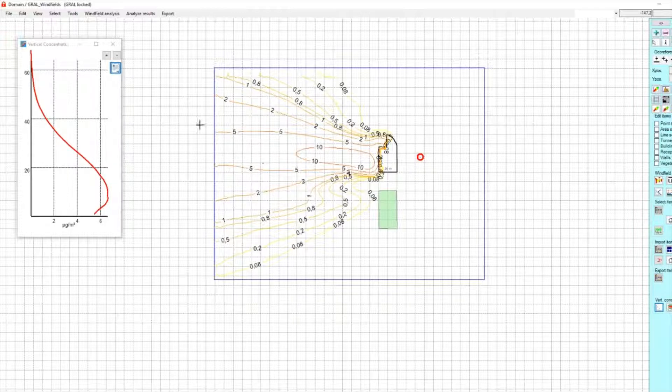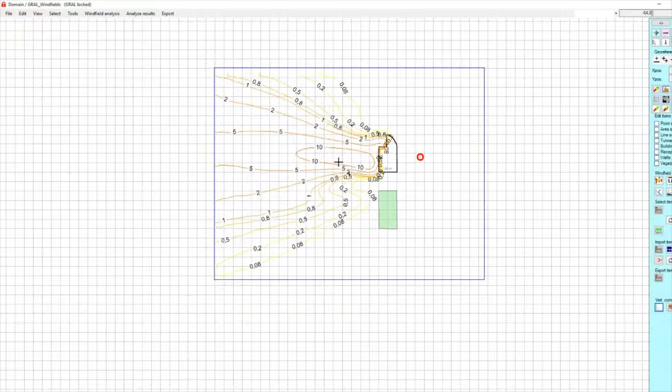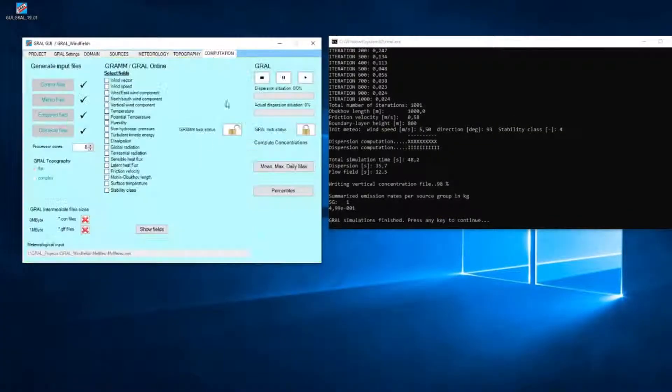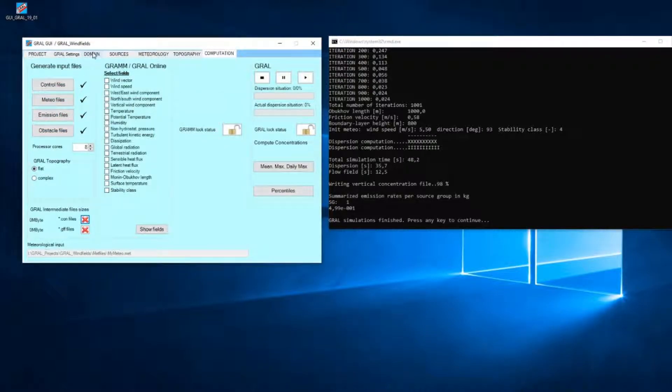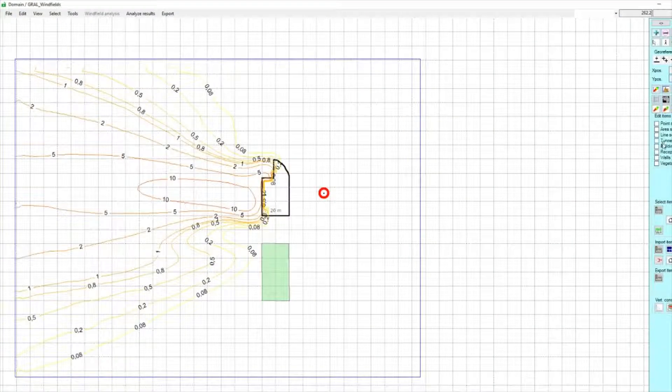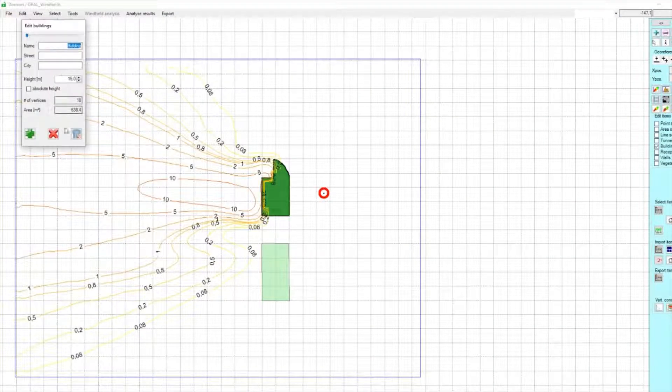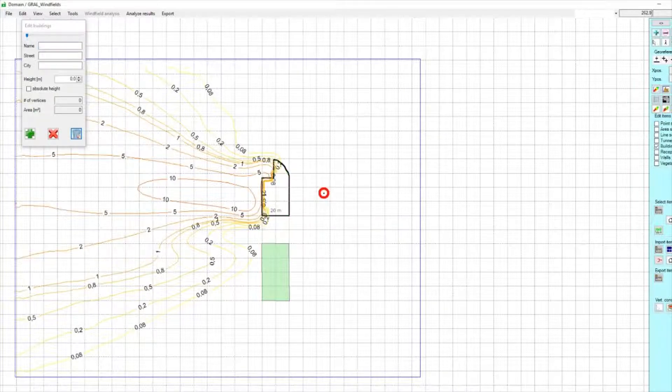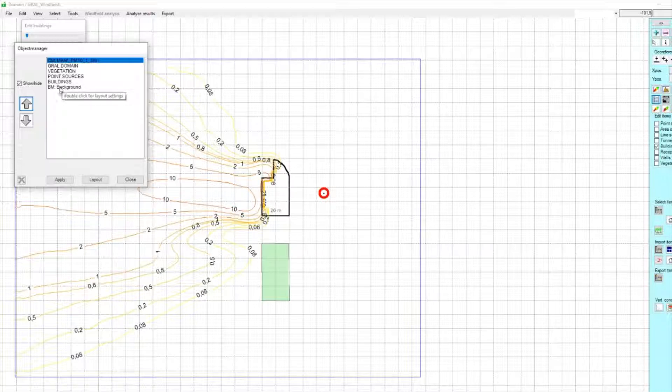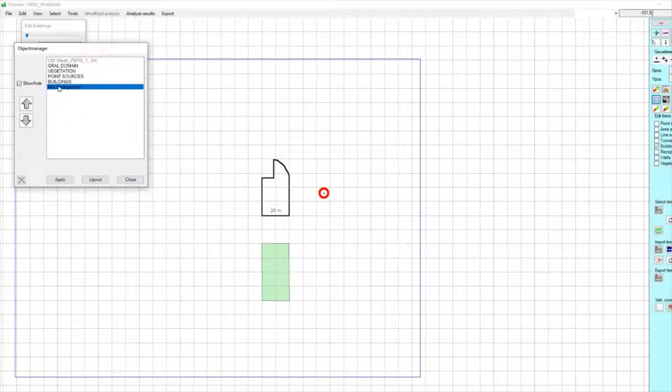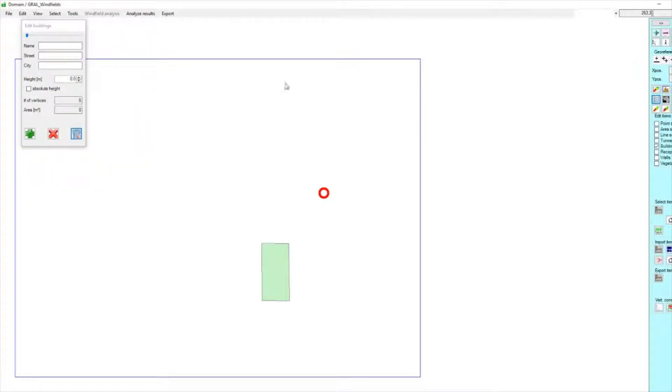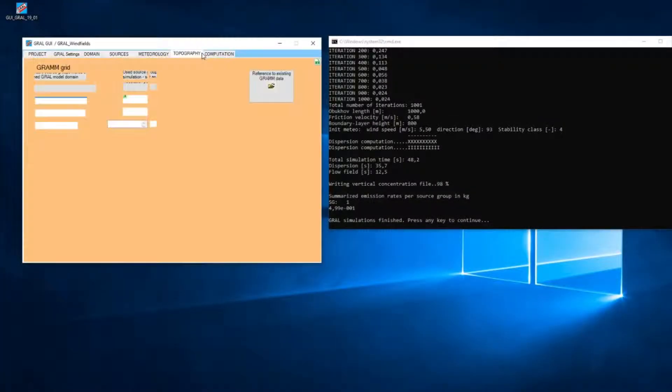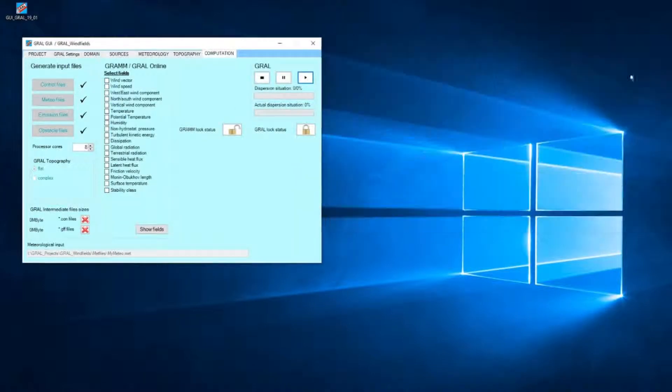Now we can say, okay, that's nice, but what compared to a situation without buildings? Therefore, I need to delete the GFF and concentration files. Now I can delete the building. It's still here, but it's not really here.